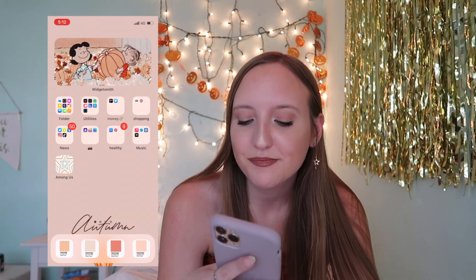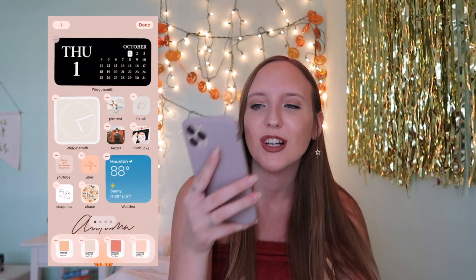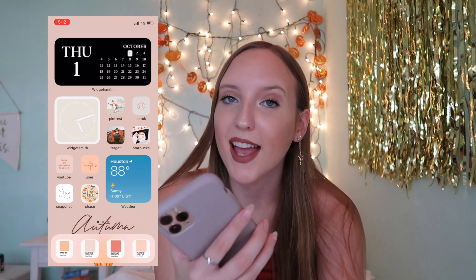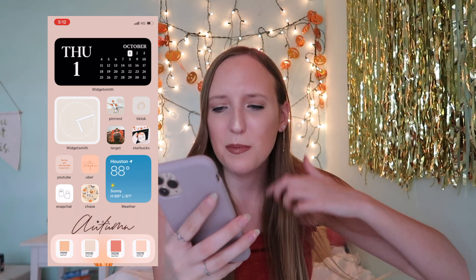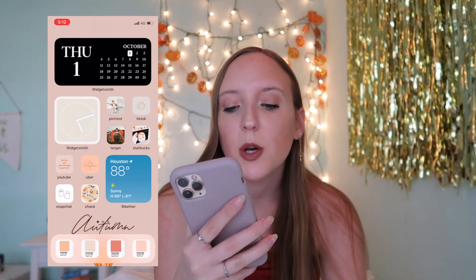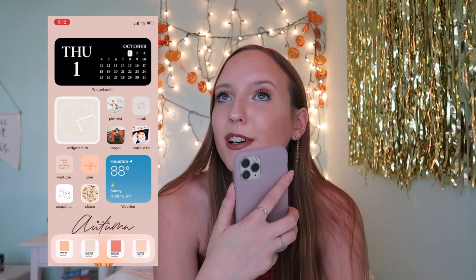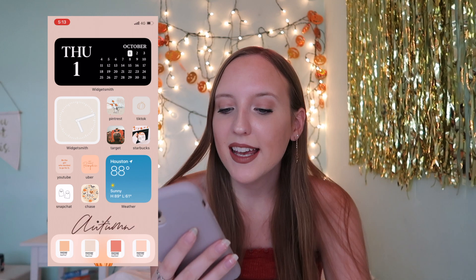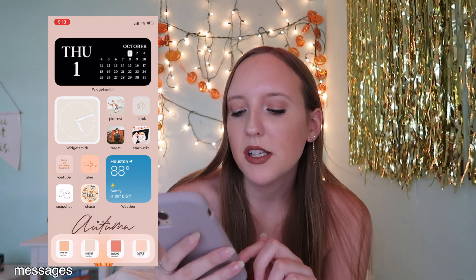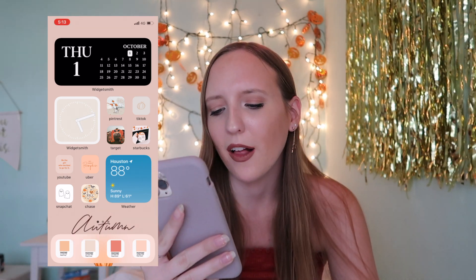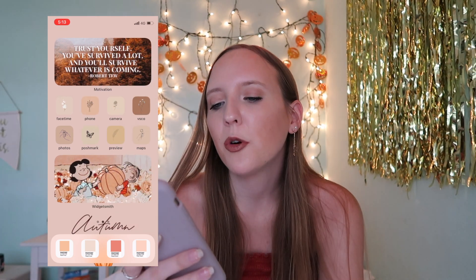Here is the first page. At the top I have a calendar widget - I like how it looks and it shows the date. Then I have the clock widget and my most used apps: Pinterest, TikTok, Target, Starbucks, YouTube, Uber, Snapchat - I thought it was so clever putting the ghost icon for Snapchat - and then Chase. I have a weather widget and at the bottom it's messages, Safari, Instagram, and music. Just such a cute color palette.